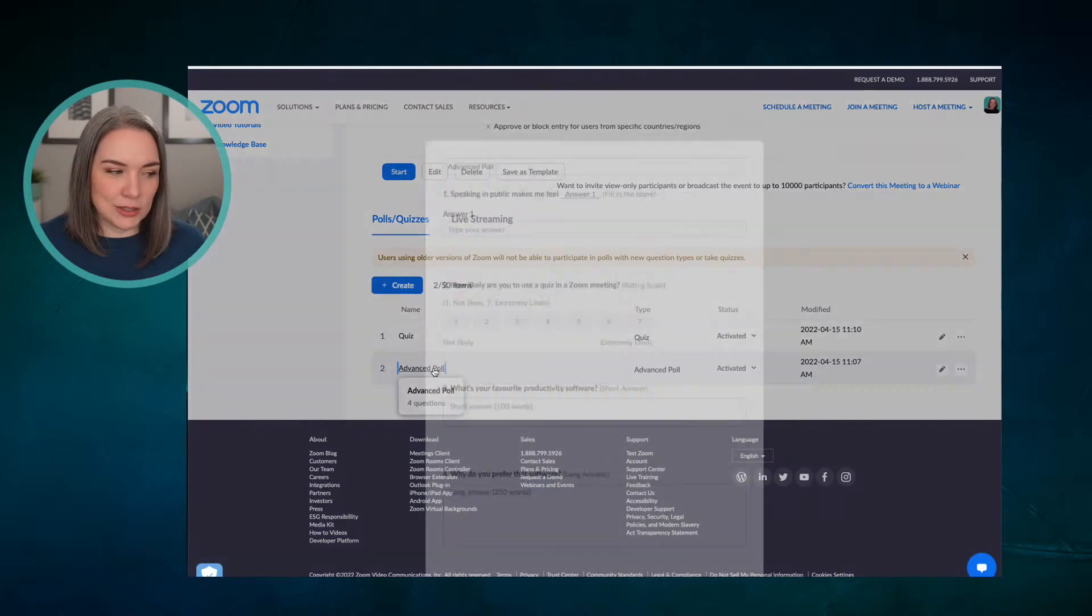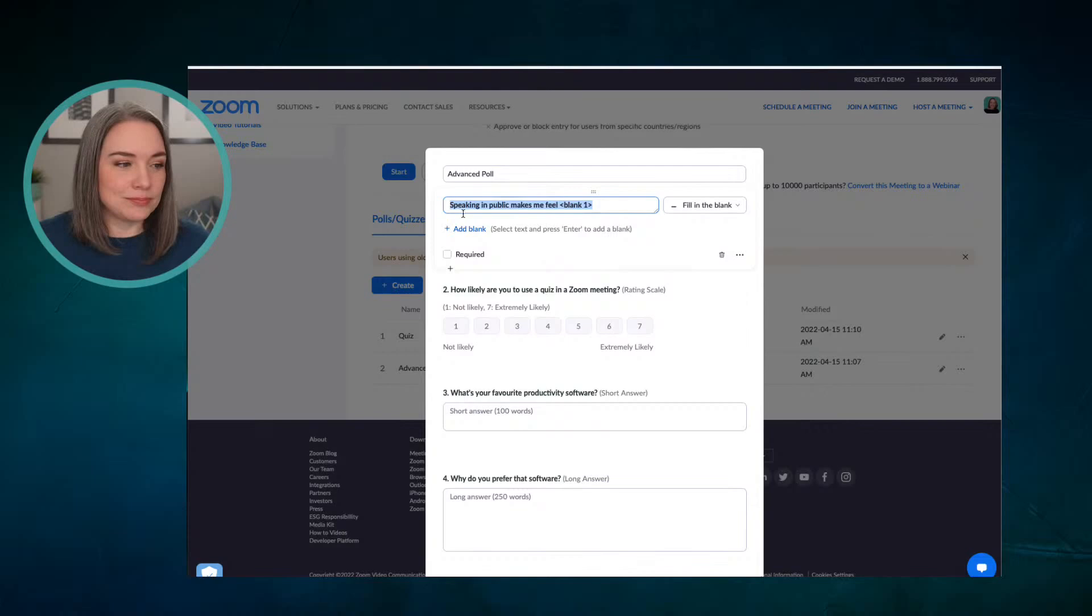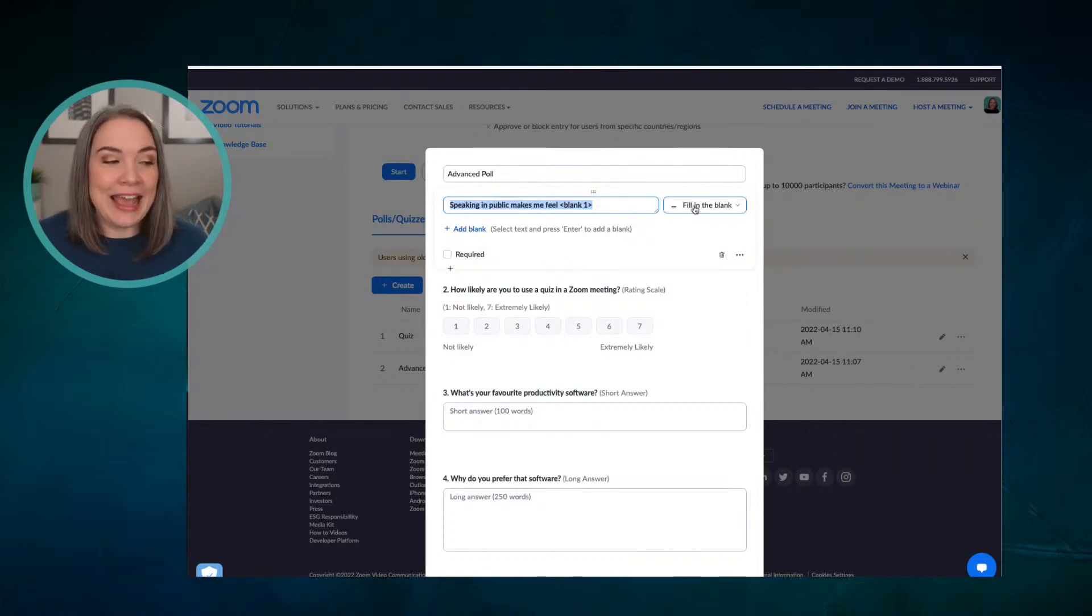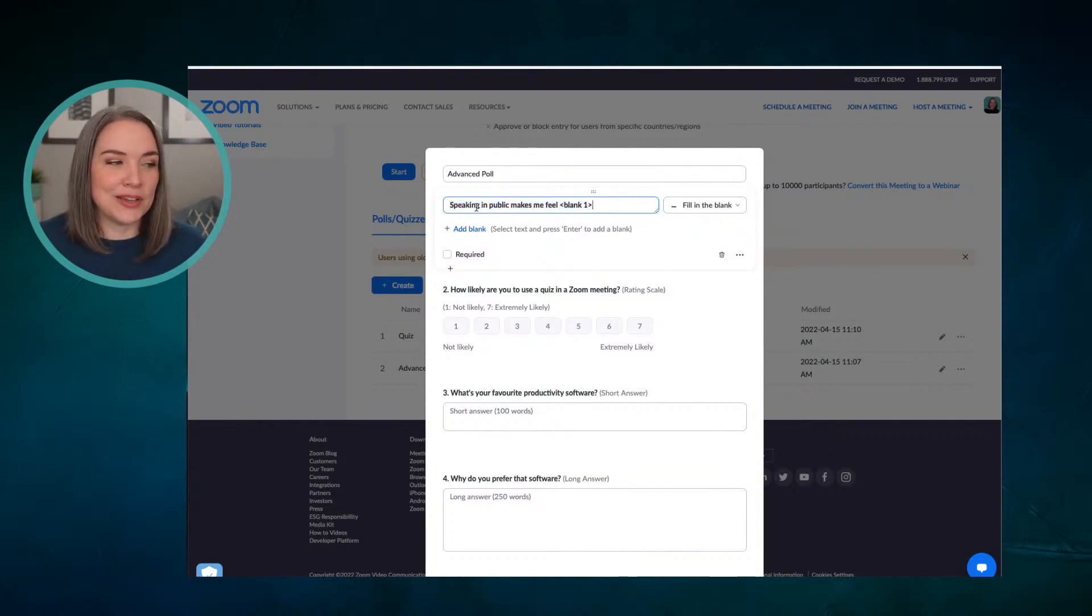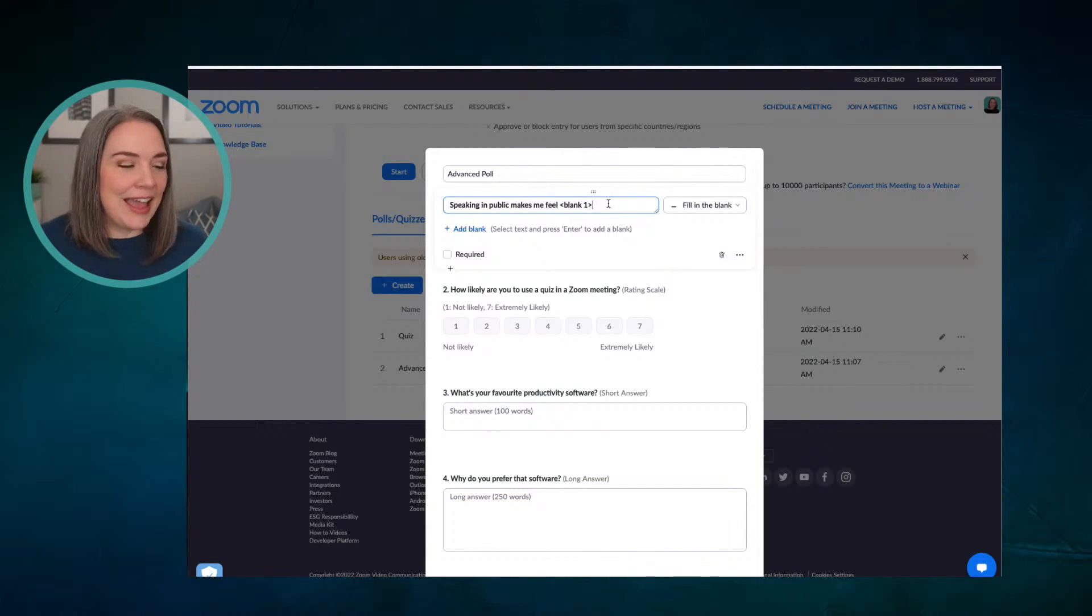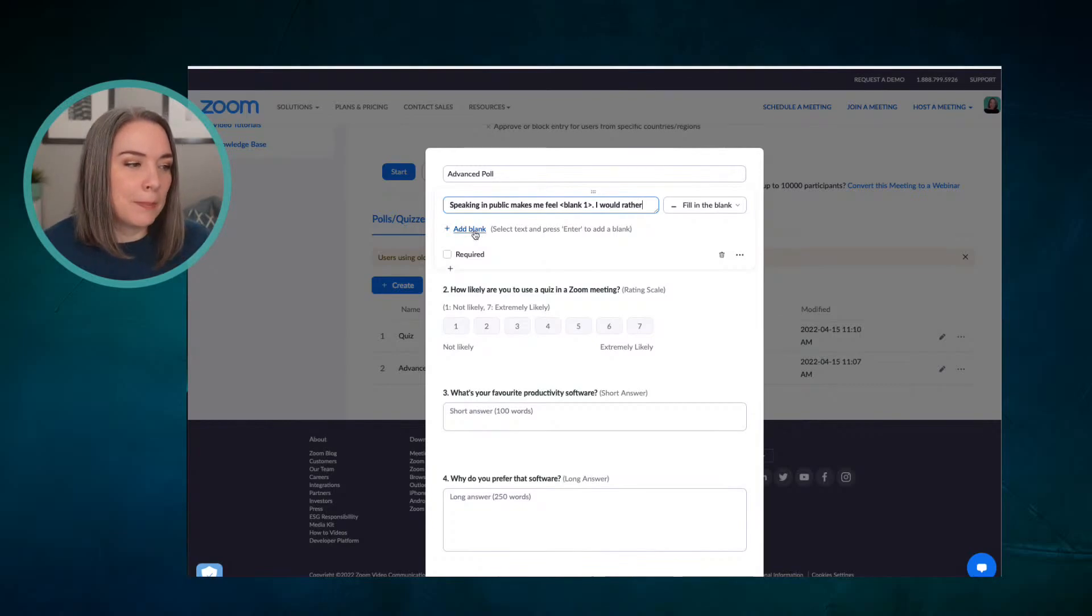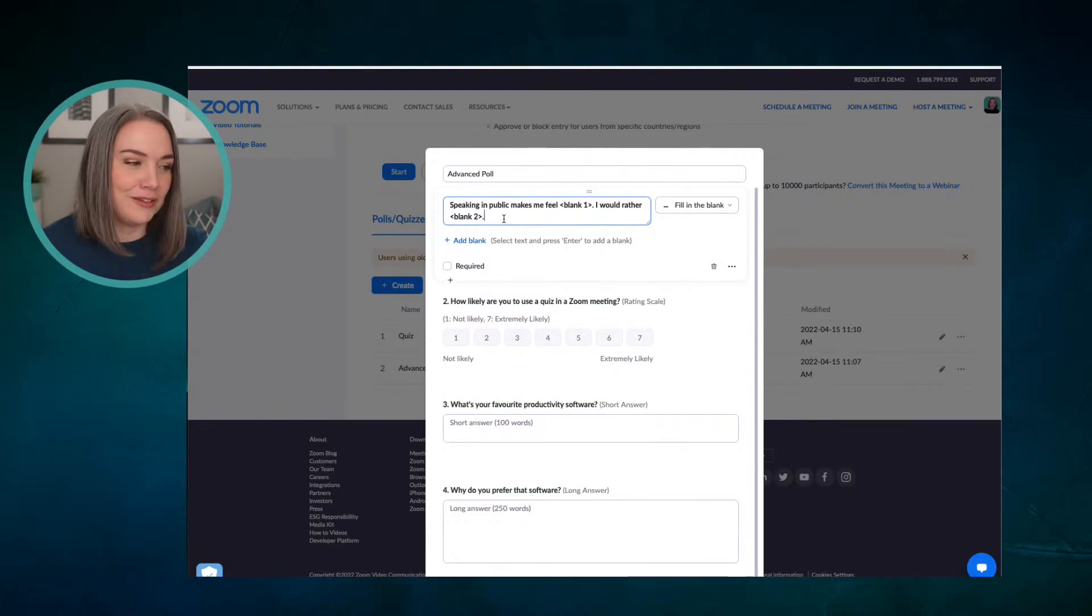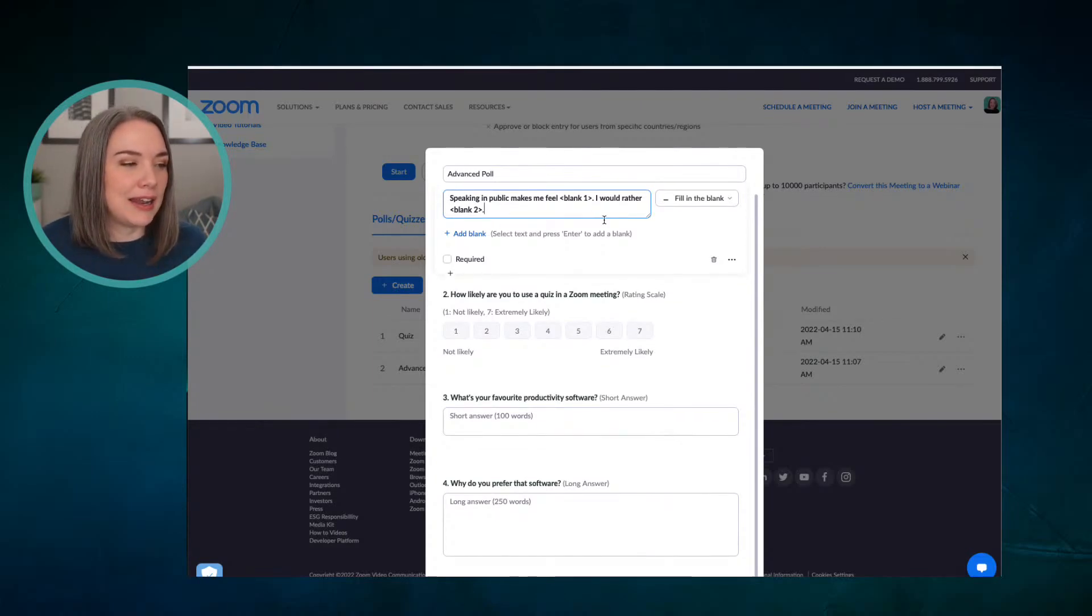So let's take a look at a poll and see some of the options. Here's one example that is a new option with this advanced and it is fill in the blank and you can actually add more than one. So in this example, I said speaking in public makes me feel blank. So when this poll is launched, you can see this and you could add something like I would rather blank. So you can add more than one, you could have a couple of spaces.